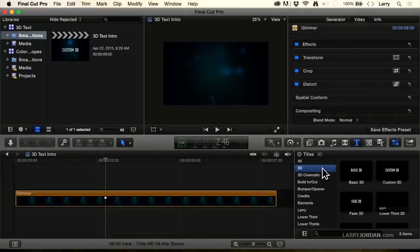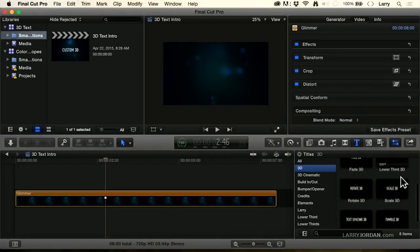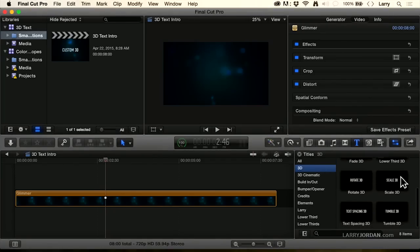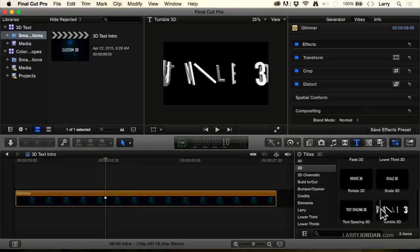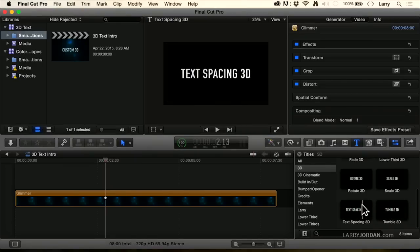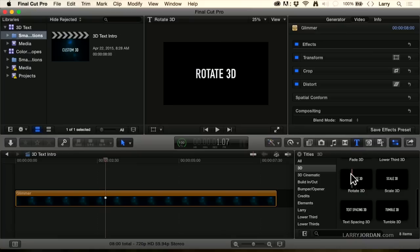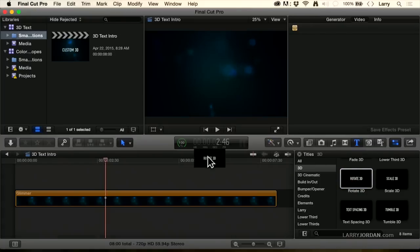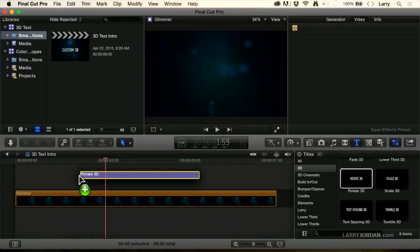Inside Final Cut, we can't control the animation of the 3D text as precisely or as flexibly as we can inside motion. So when you're working with 3D text, my recommendation is always work with a piece of 3D text which is already giving you the effect, or starting to give you the effect that you want to have. In this case, I'm going to work with Rotate 3D and just drag it on top.